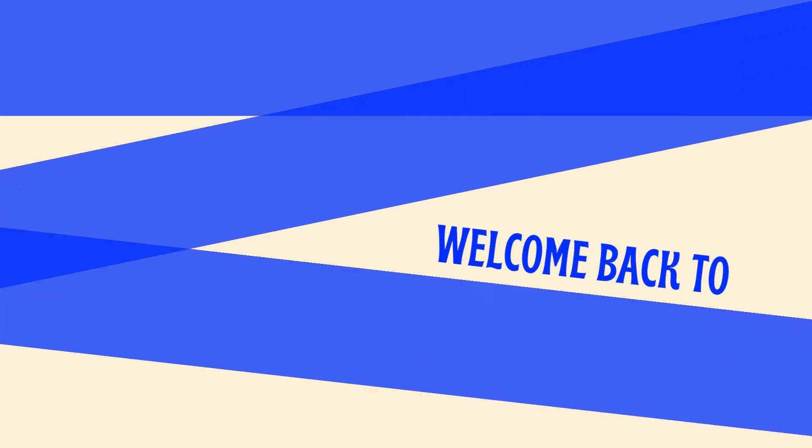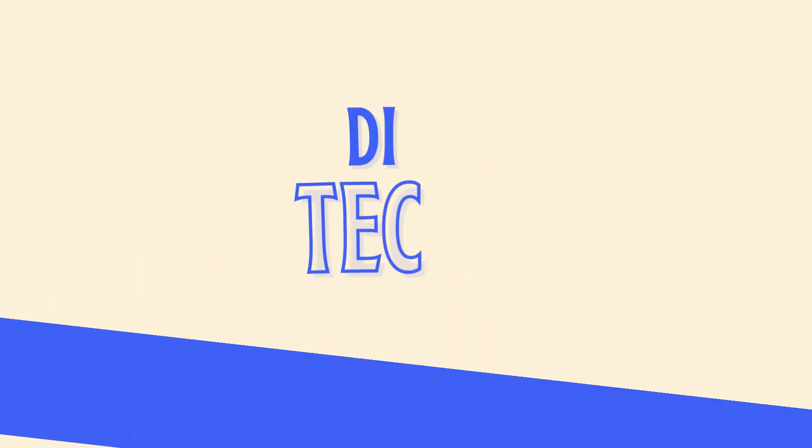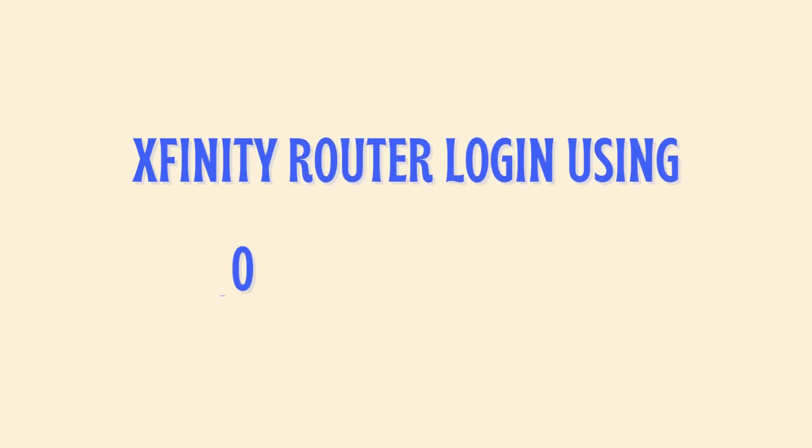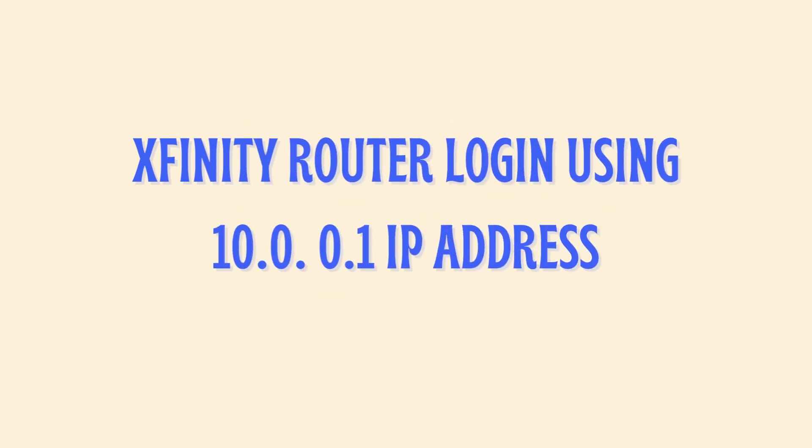Welcome back to DIY Tech. This video covers Xfinity Router Login using 10.0.0.1 IP Address.